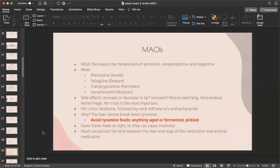MAOIs decrease the metabolism of serotonin, norepinephrine, and dopamine. The medications are Nardil, Marplan, Parnate, and MAOI. MAOIs increase blood pressure and can cause muscle twitching, intracerebral hemorrhage, and most importantly, hypertensive crisis. Hypertensive crisis starts with a headache followed by neck stiffness, nausea, vomiting, and tachycardia. It occurs because the liver cannot break down tyramine, so teach patients to avoid aged, fermented, or pickled foods. Give MAOIs at night because they can cause insomnia. Also observe the washout period — the time between stopping this medication and starting a new one.